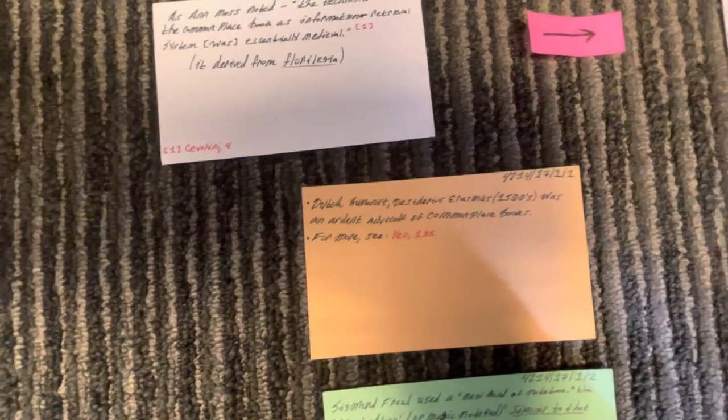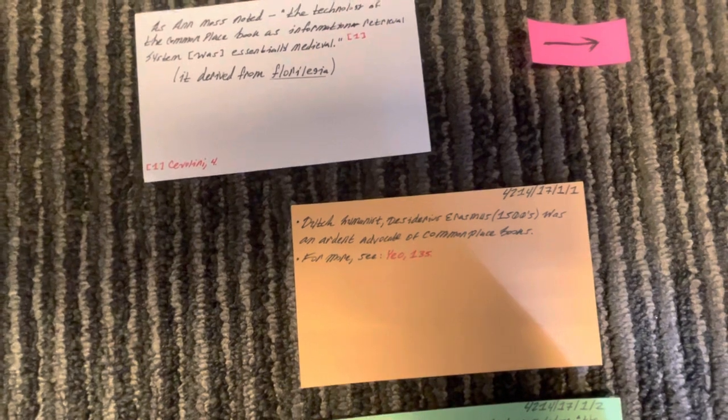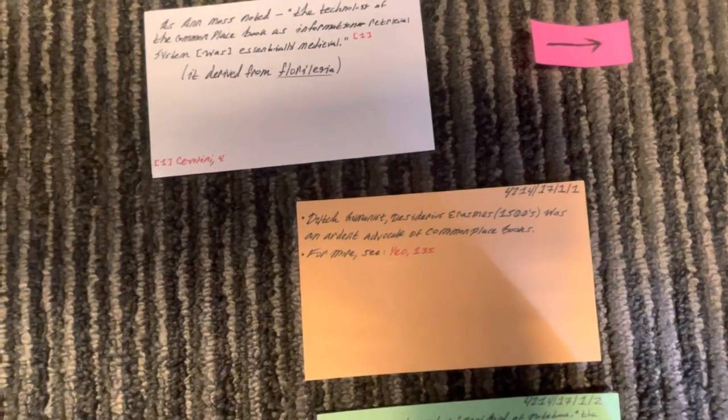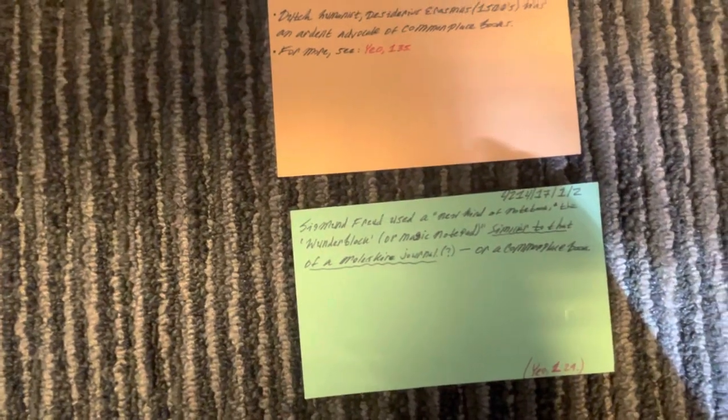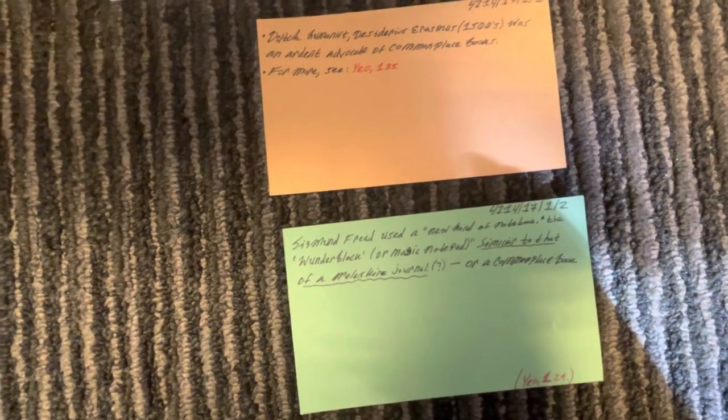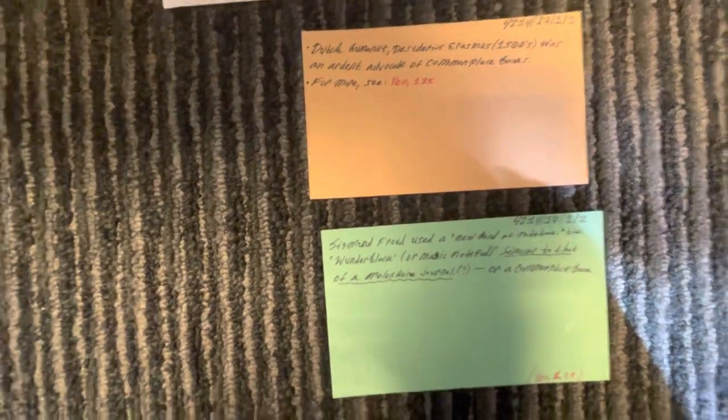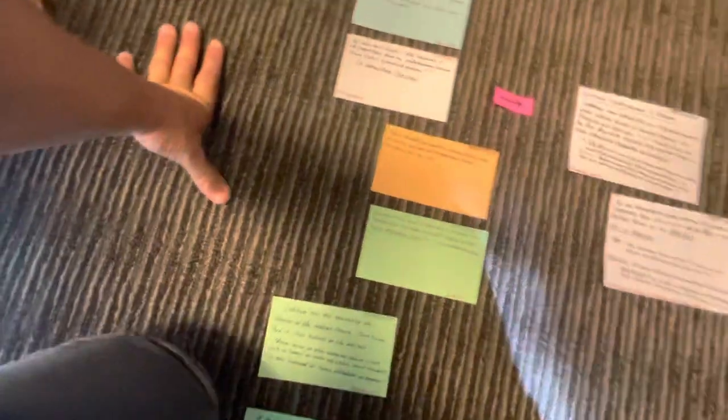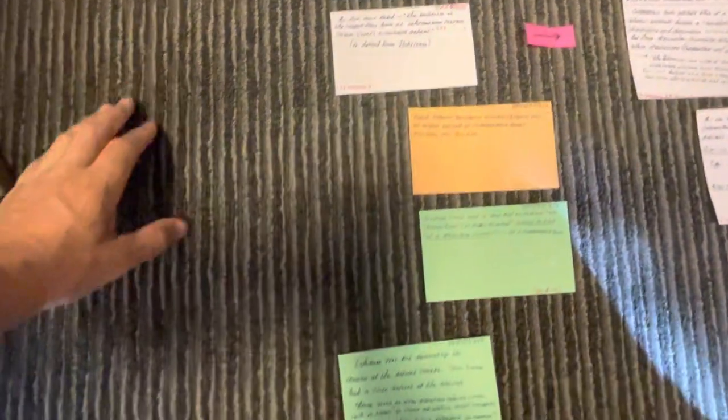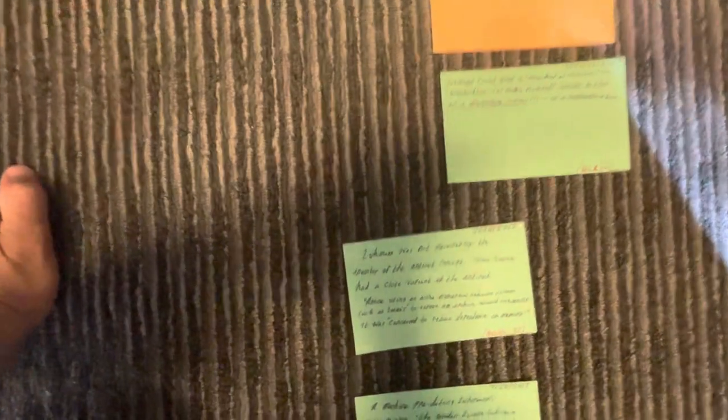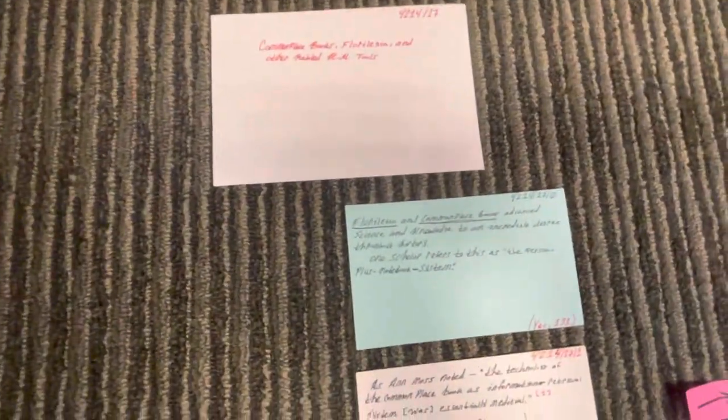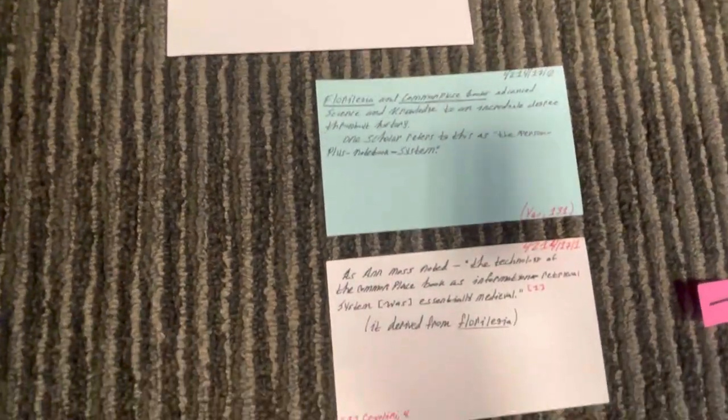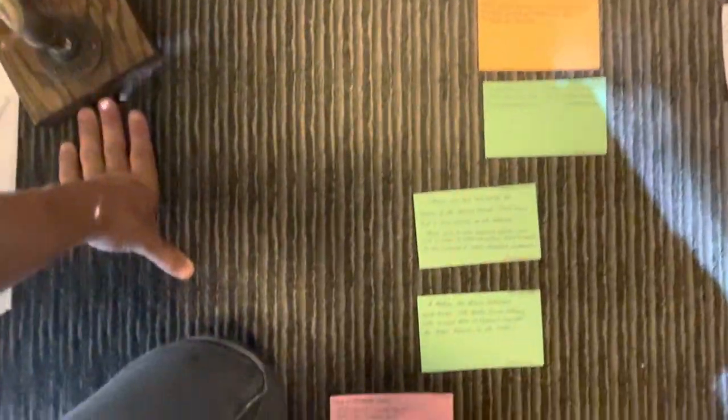So Dutch humanist Erasmus 1500s was an ardent advocate of commonplace books. All right, I'm talking about Florilegia and commonplace books here. Sigmund Freud used a new kind of notebook, the Wonderblock or Magic Notepad, similar to the Moleskine Journal. That's from another thing I read. And so down here, I don't know if you can see this, but down here, it's 4214 slash 17 slash 2. So as you can see, 17, 17 slash 0, 17 slash 1, and then I go under 17 slash 1, and then 2, and then 3, and then here's 18. So the whole sequence, you can see, is essentially a nested tree.